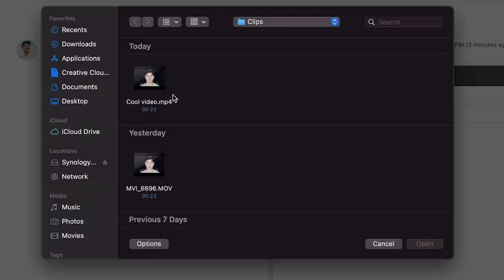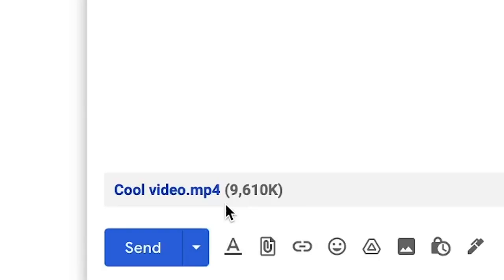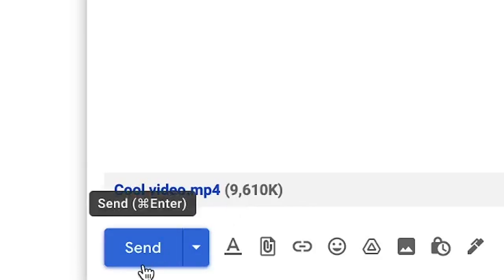Now you can easily upload and attach your compressed video to your email and send it without any size issues. And that's how you quickly and easily compress your video for email.